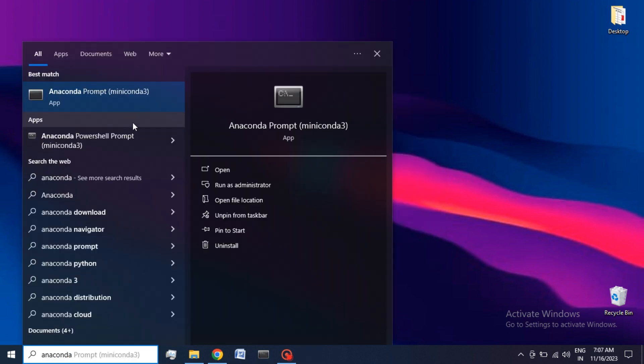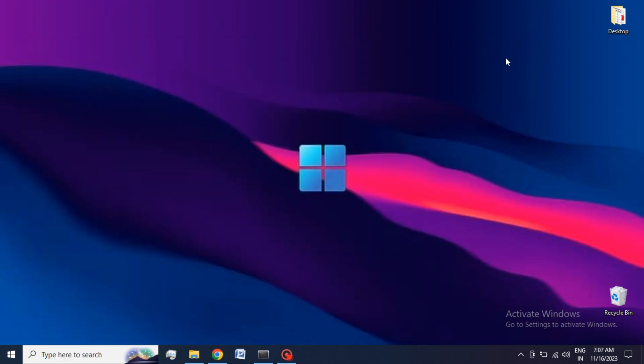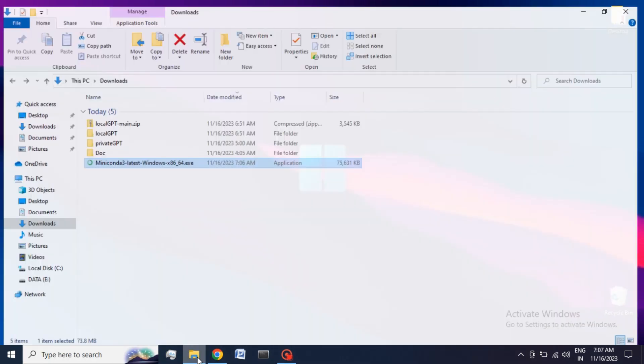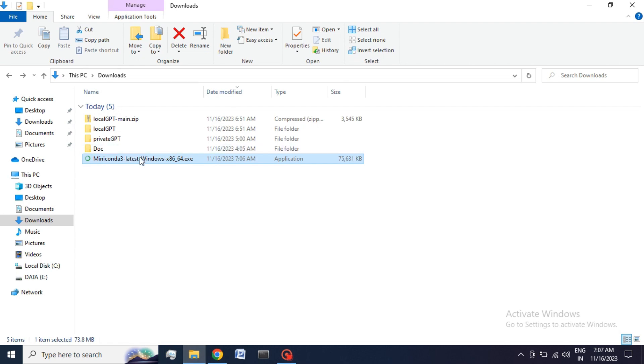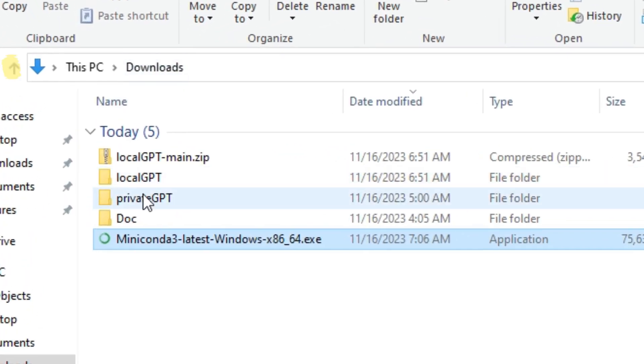Afterwards, search Anaconda in your Windows search and double-click to open the terminal. Now we have to see the path of our LocalGPT folder. For this, go back to File Explorer and see the path of the folder.